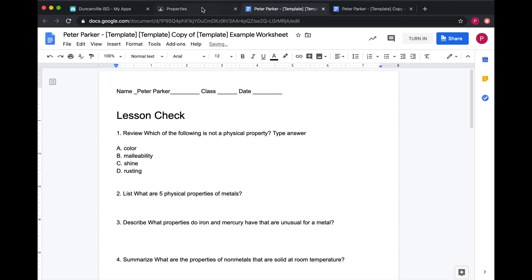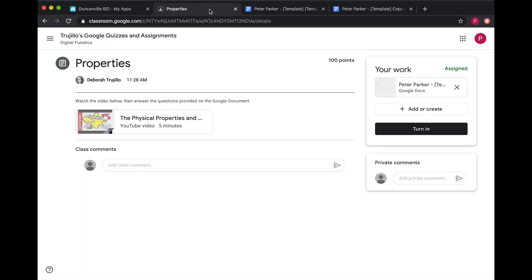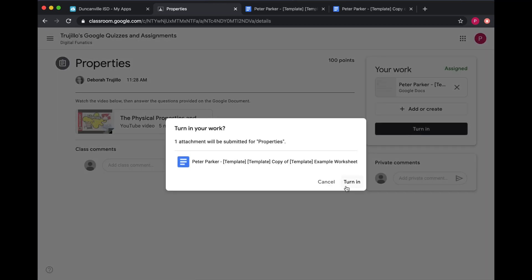Then come back to Classroom. Remember that in Google Docs, you don't have to save. It saves automatically. But once you have finished the entire document, click back on Classroom and turn in your assignment.